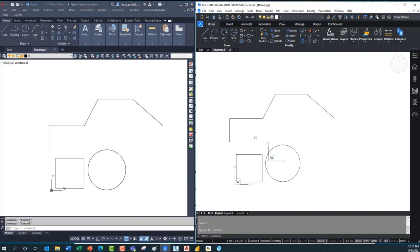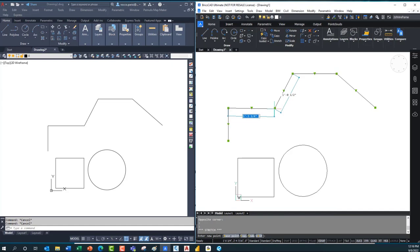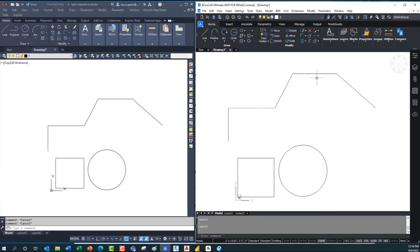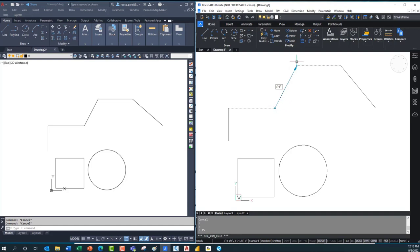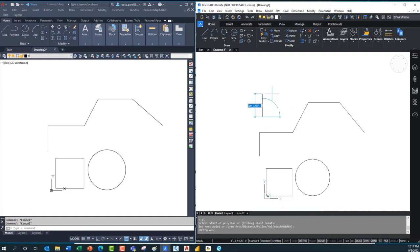Coming over to BricsCAD, I get the same basic controls and the same issue with dynamic input alone. But the nearest distance feature makes this easy. I hold the Control key, select the first line segment — it picks that segment — then I pick the segment above it, and it gives me the distance between them. I can adjust that specific length along that line. If I type 15, it follows and moves along that specific line direction.